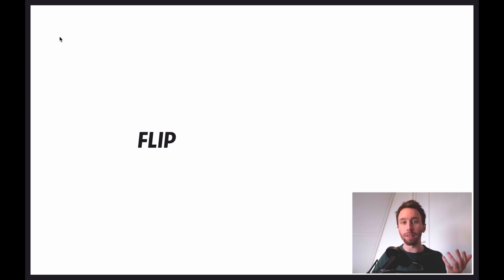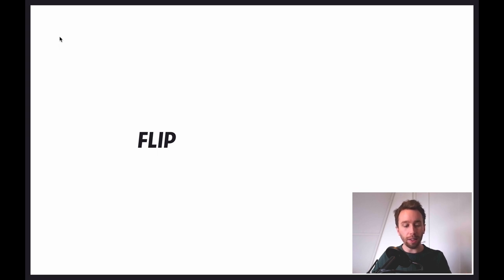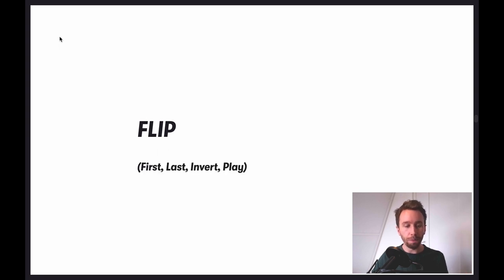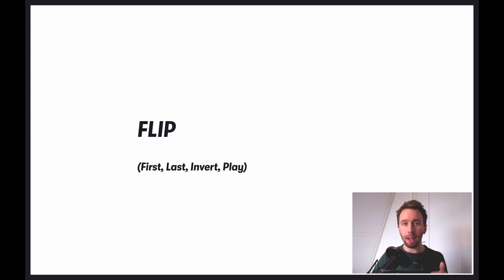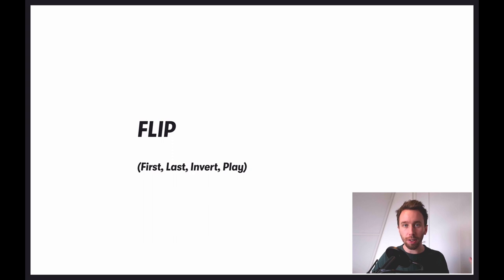We already have a method for animating with transform — it's called FLIP, and it was invented by Paul Lewis from Google years ago. This stands for First, Last, Invert, Play. The First and Last map to the snapshotting before and after the layout has changed.